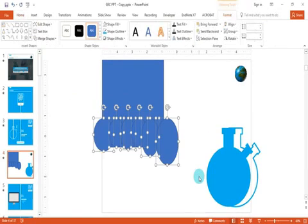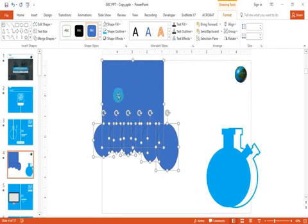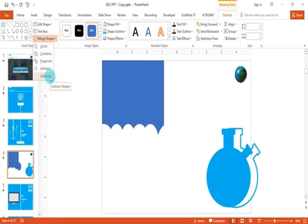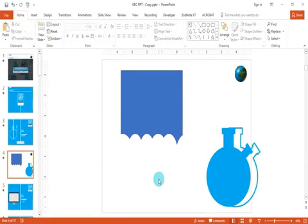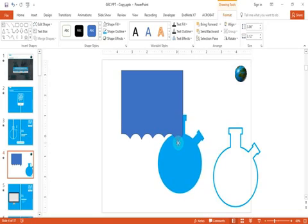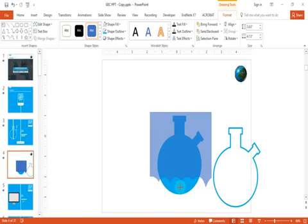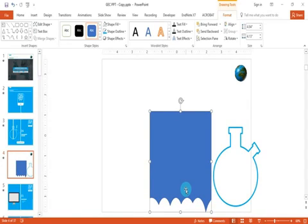Now select the rectangular box along with all the circles. Before going to the merge section, move the circles a little bit downward so that all the circle area will be subtracted from the rectangle. Then click the subtract button in the merge shapes section and you will get a pattern with holes cut into the rectangle. Place the first flask in the middle of the slide and put this rectangle on top of it, dragging it down to cover the whole flask area so the flask becomes invisible.